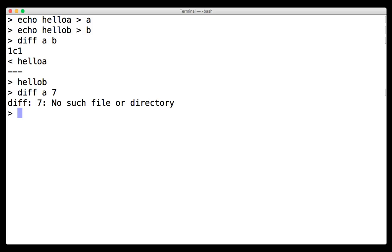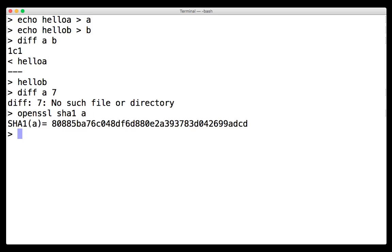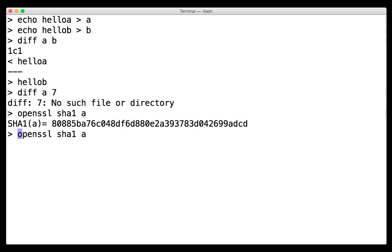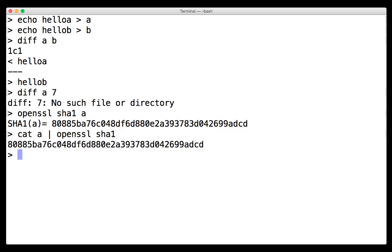So now what we're going to do is we're going to calculate the hash of the file A and calculate the hash of the file B and compare them with diff, but we're going to use process substitution. So that's going to look like, first let's calculate the hash of A. So we're going to do, open this as a shell, SHA1 sum. And we'll actually just cat A today.